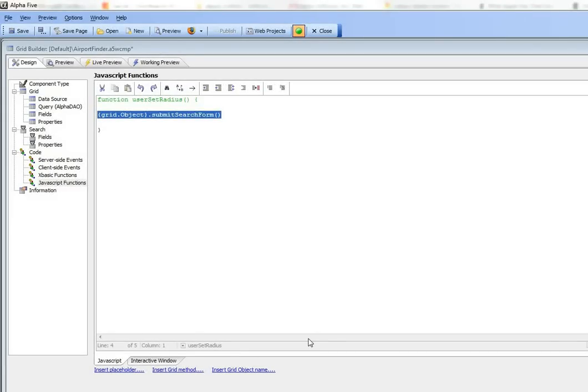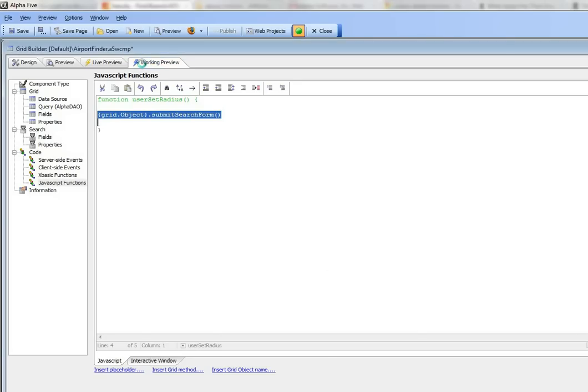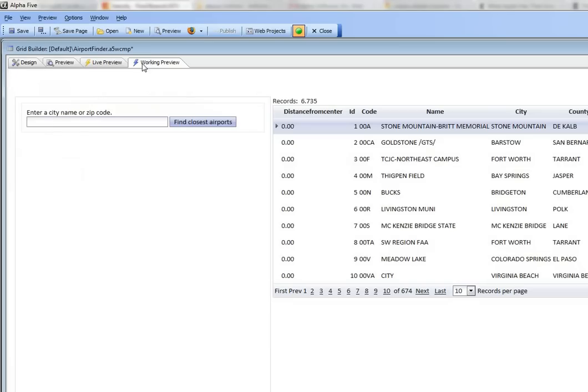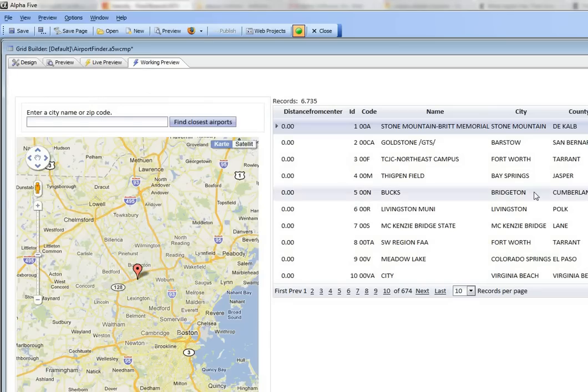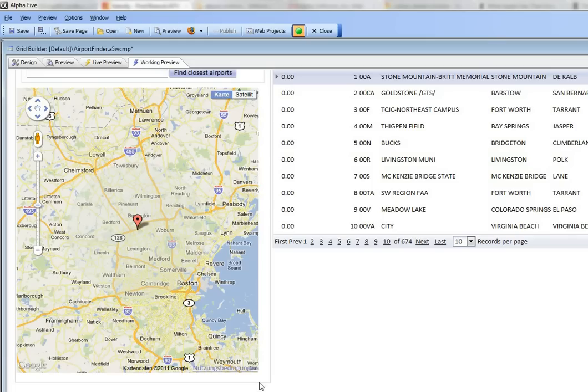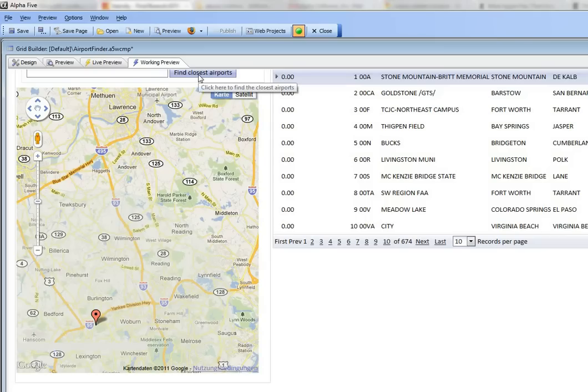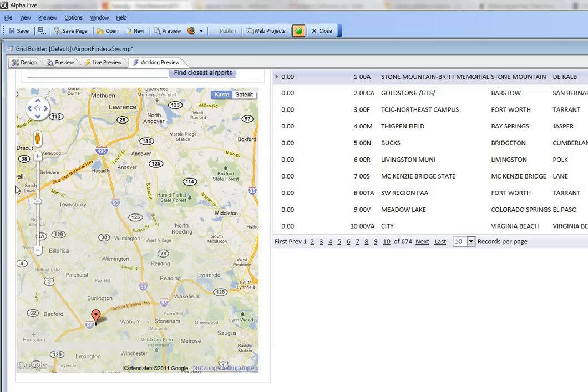We're continuing our video on how to use the grid component to create a typical store finder application. Going back to the working preview, we can see that this search part doesn't have a submit button because when the user clicks 'find closest airport' it does the search. It also doesn't have any label to the left of the map, so let's see how that was done.